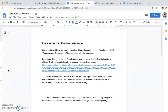Hey there, Time Machine Travelers. This is one of my favorite all-time activities. Basically, it's an activity using Google to analyze paintings from the Dark Ages and how they looked versus how they looked during the Renaissance.